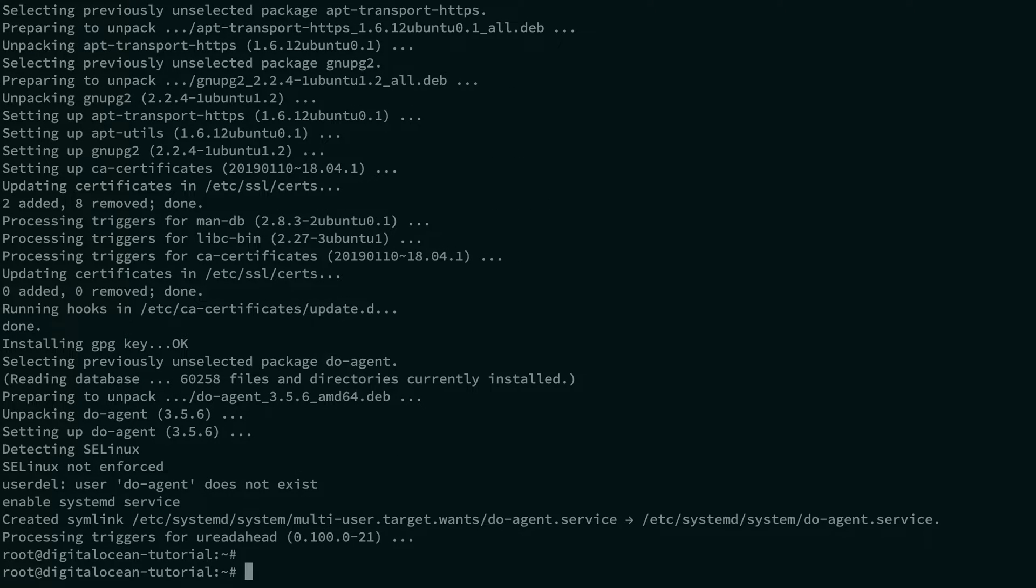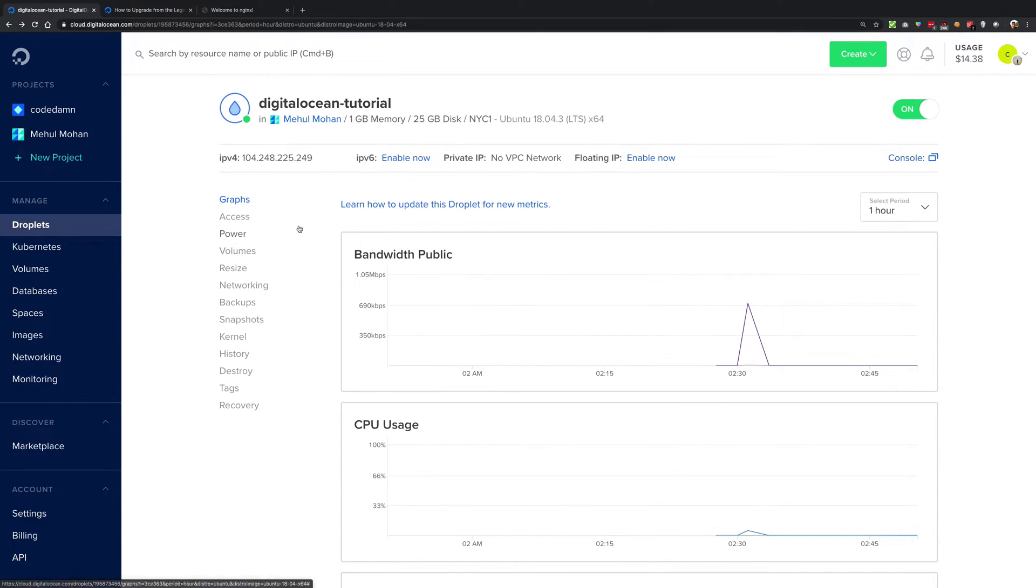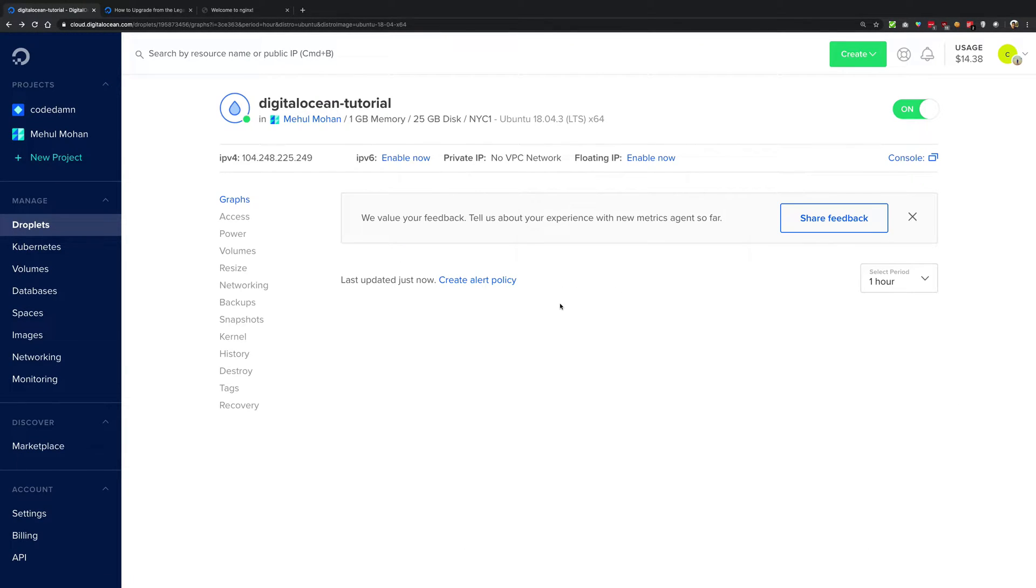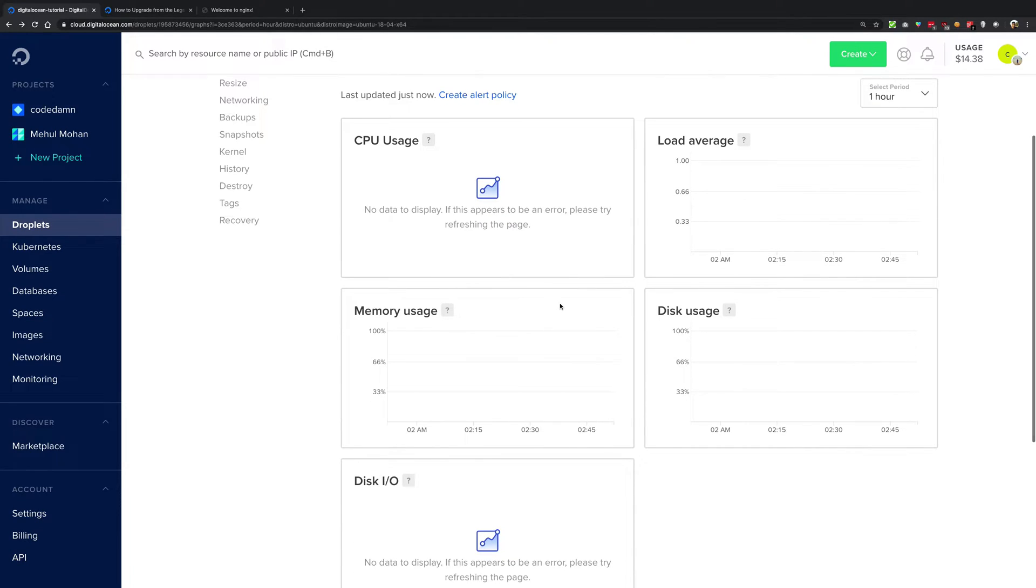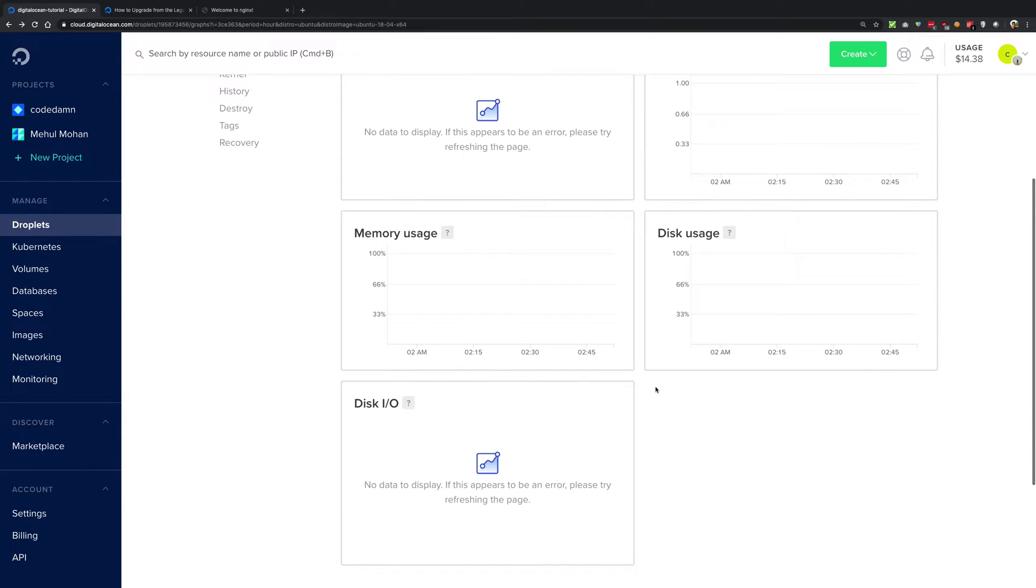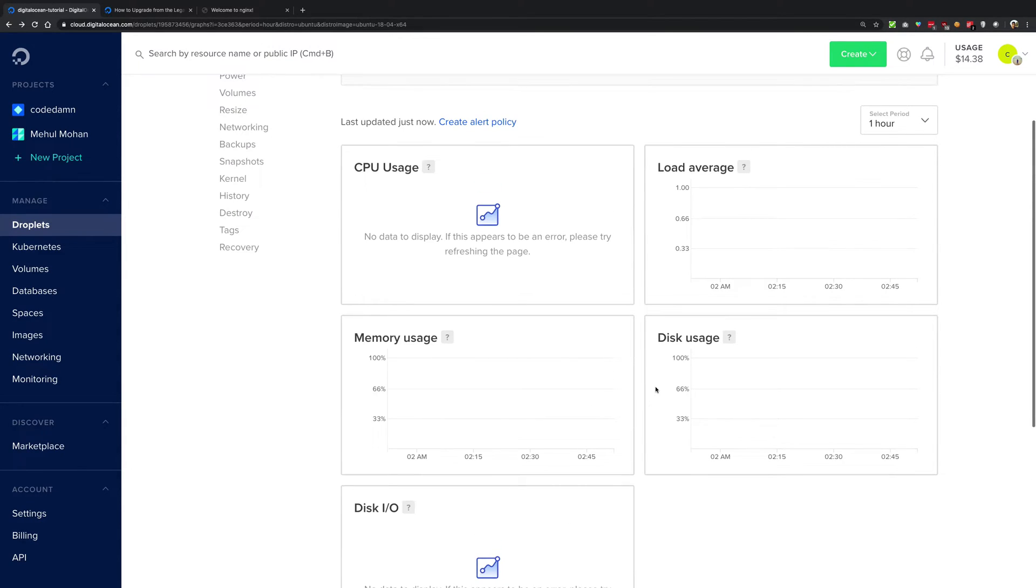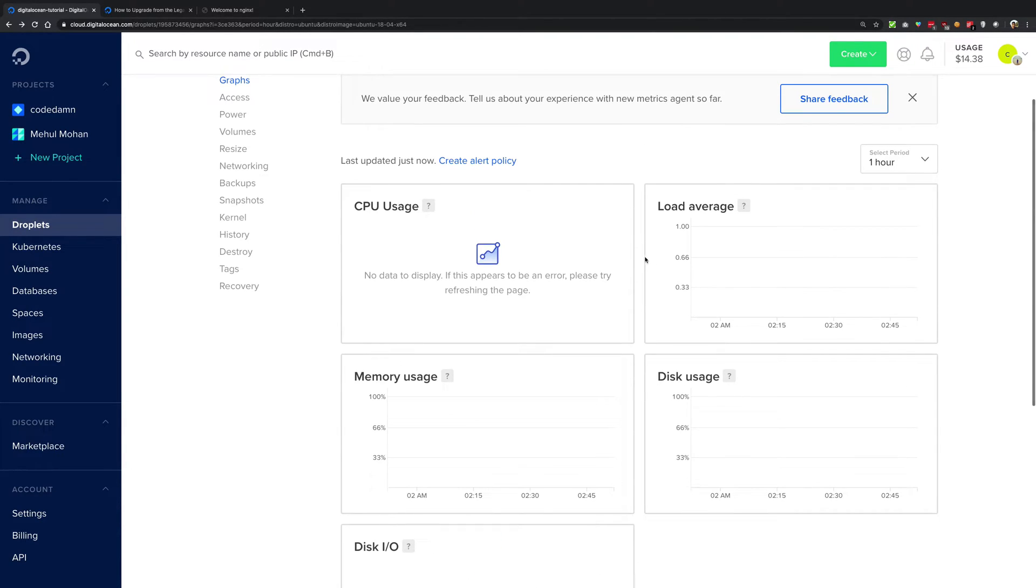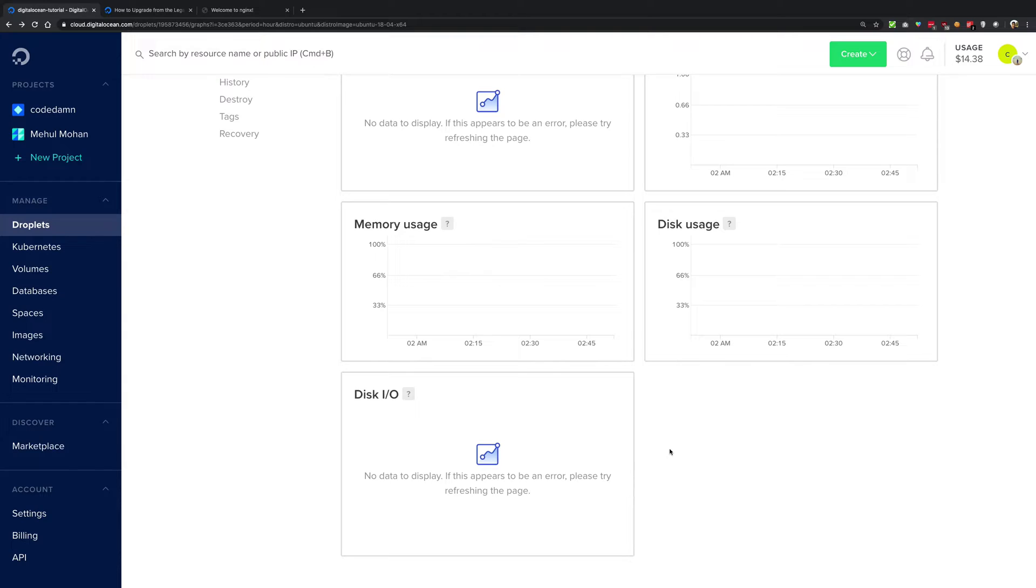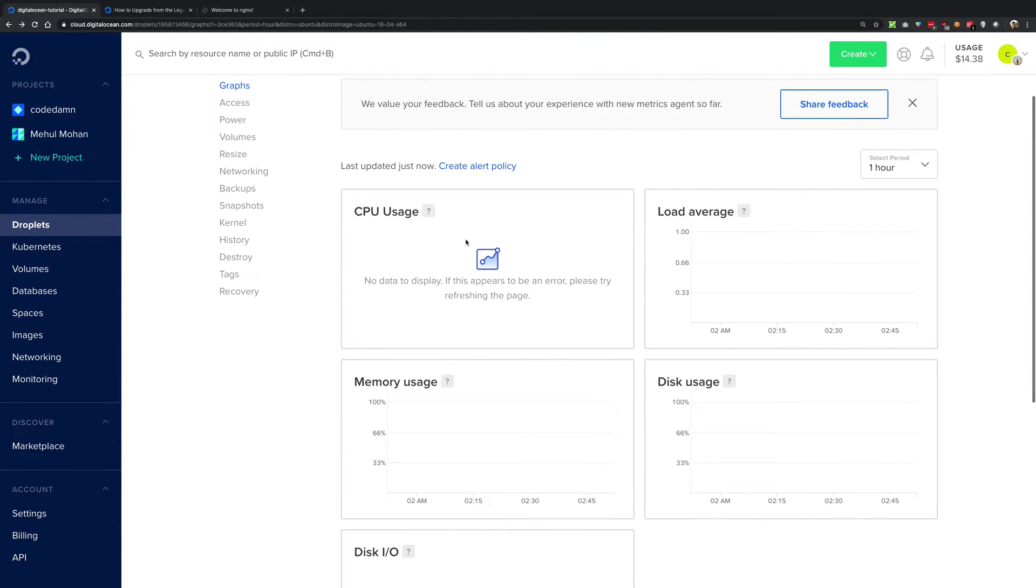So once that happens, if you go back and take a look in your graphs, just refresh this, you're gonna see that now you would have a lot of graphs. Previously you just had CPU and the bandwidth graphs. You're gonna get bandwidth graphs again but it'll just take a bunch of minutes to populate correctly so that the data populates.